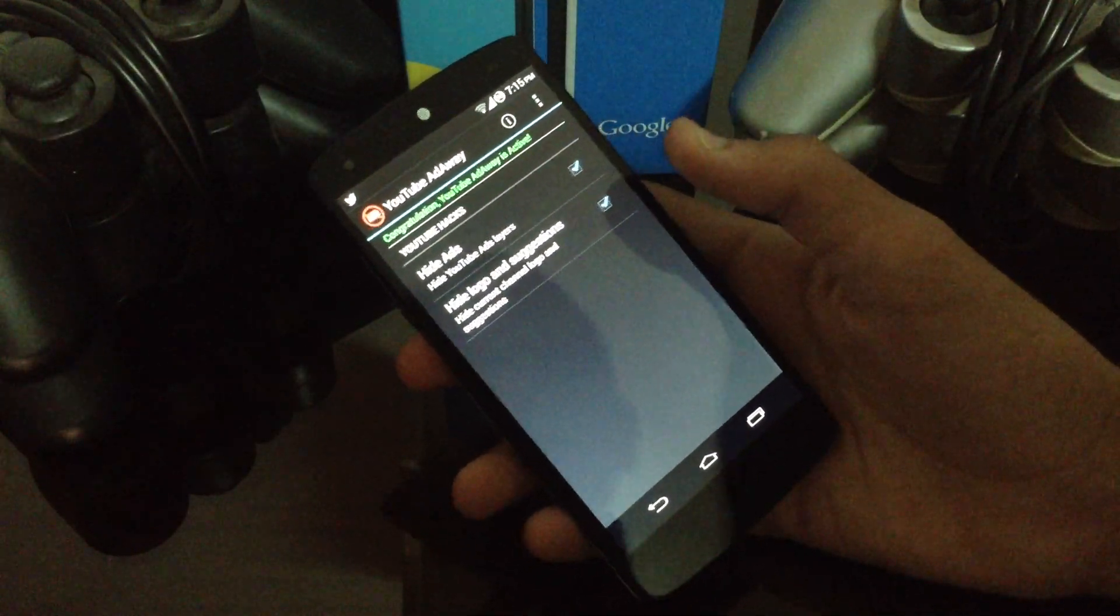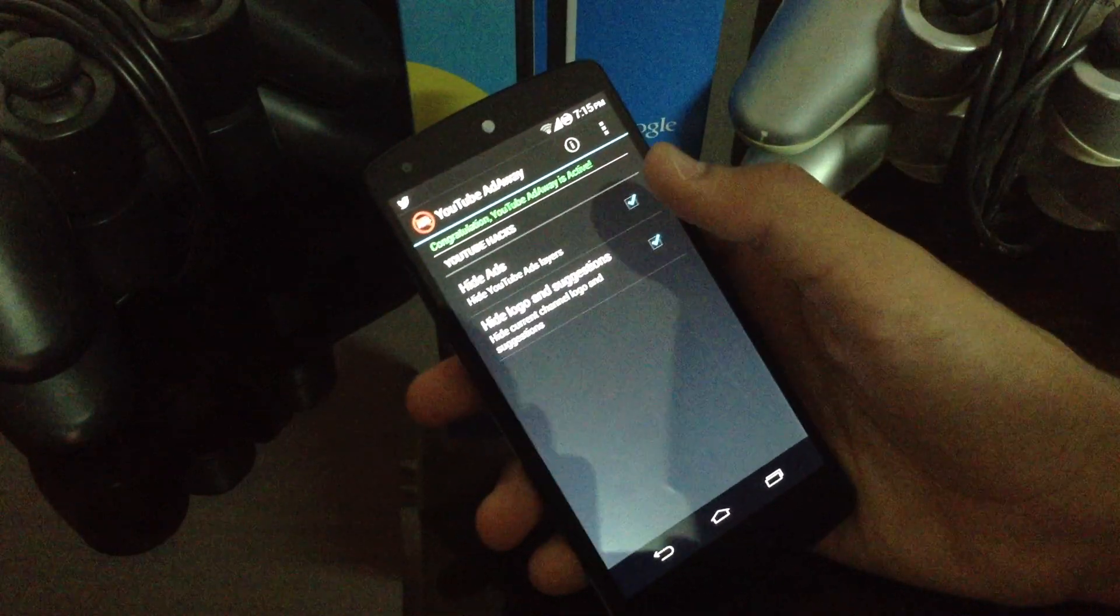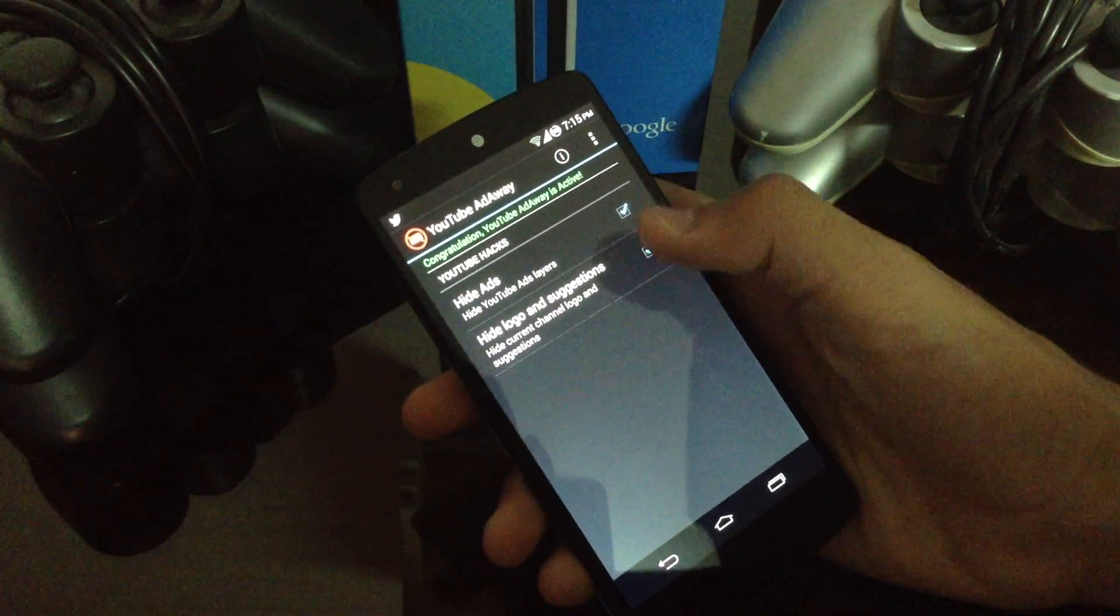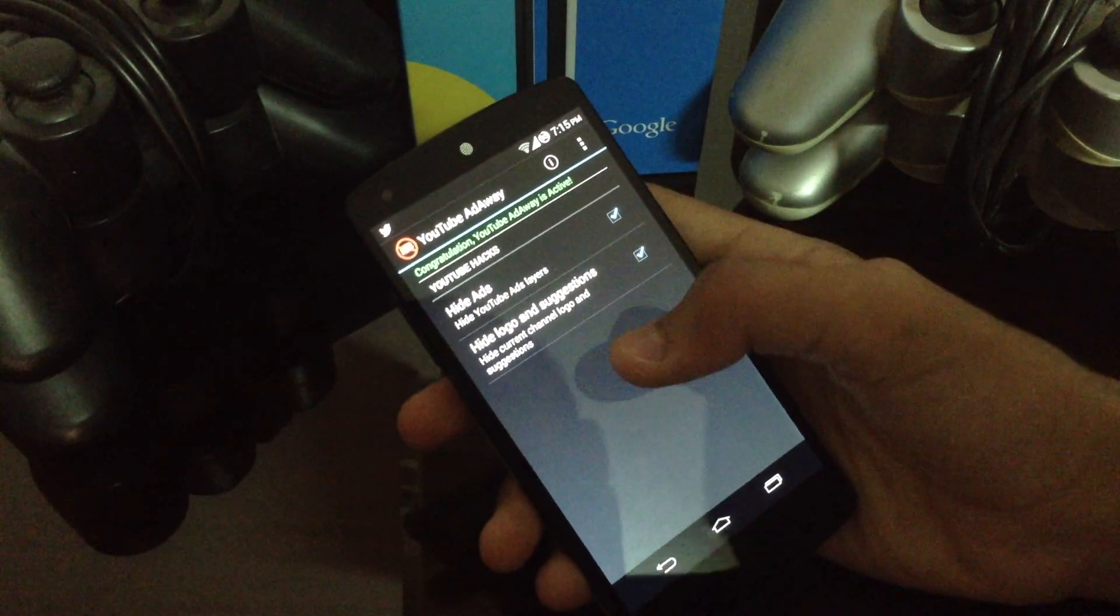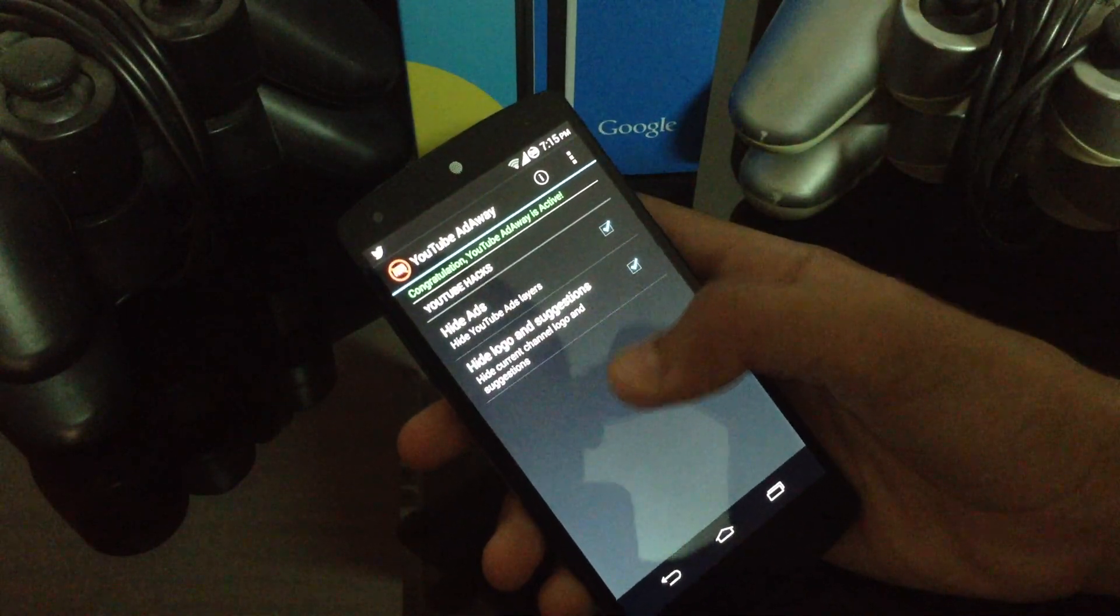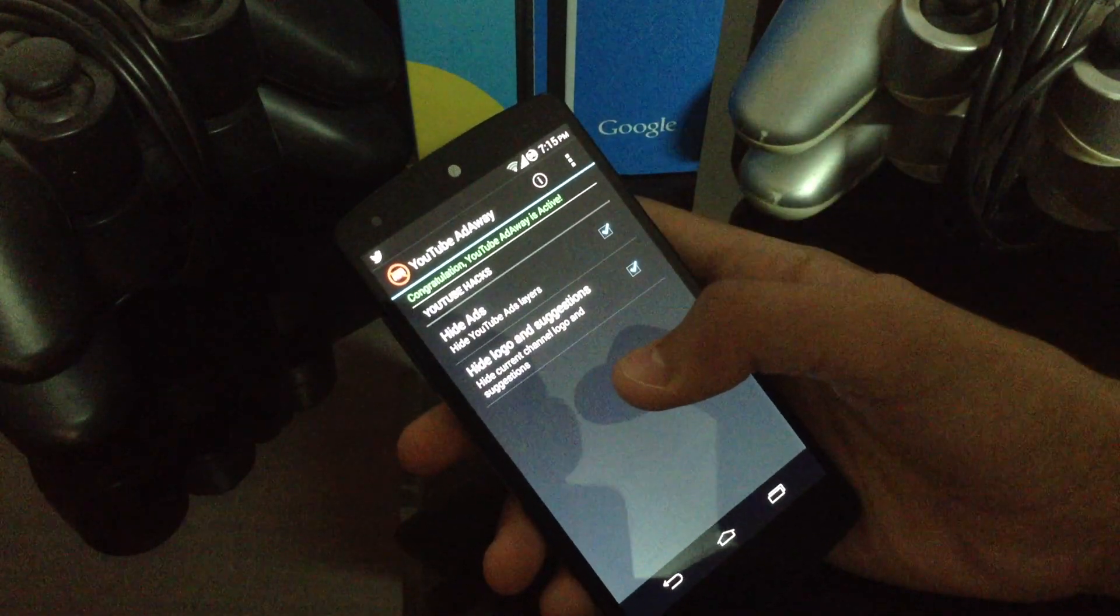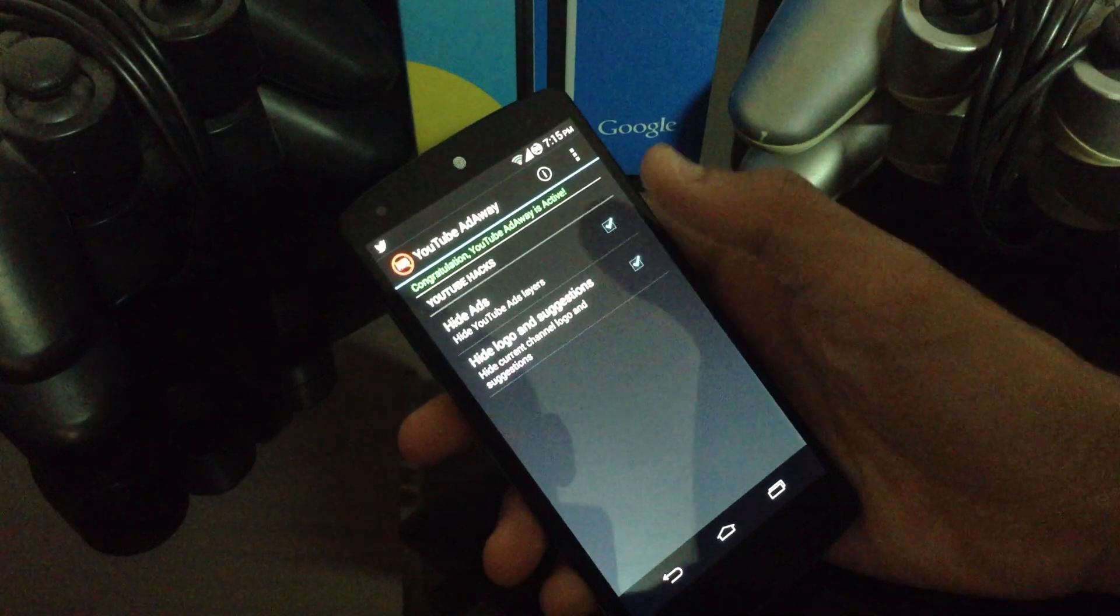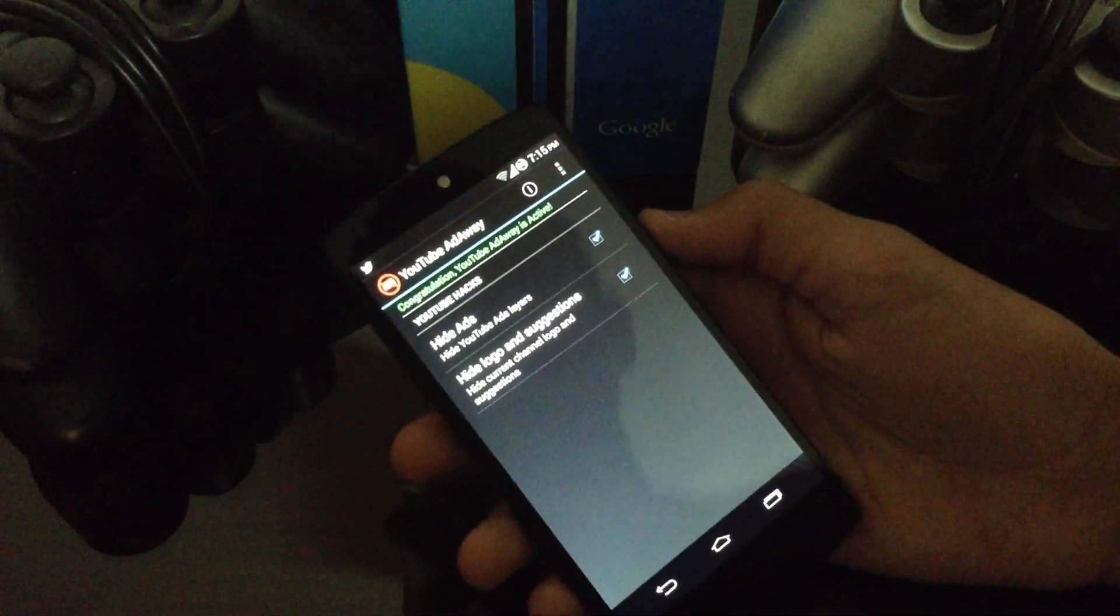The first option here is called Hide Ads, and it's very easy to understand. It hides the ads that overlay videos and come before videos. This is very useful for people who don't like ads, like me.